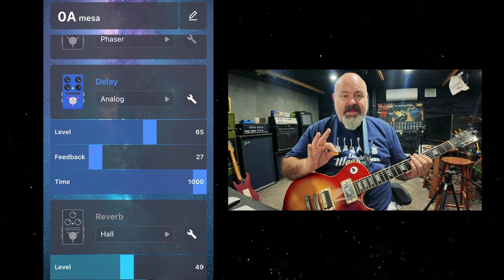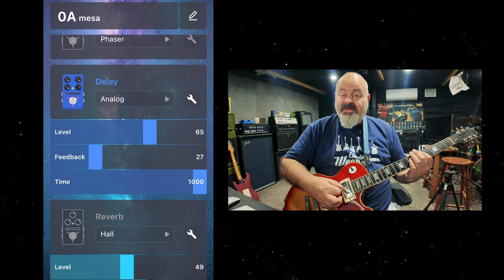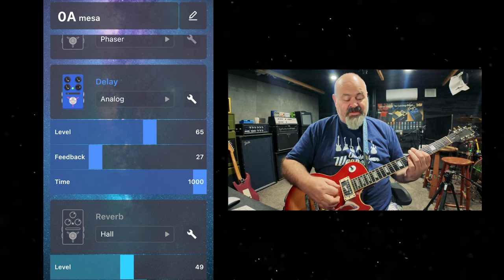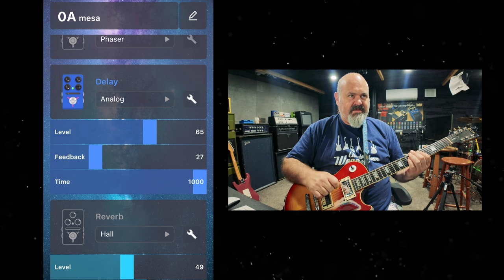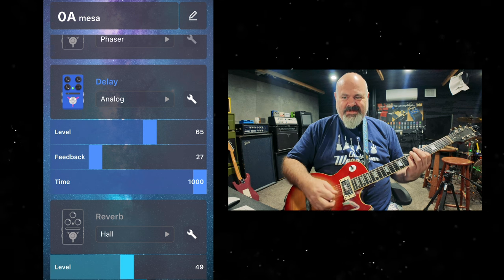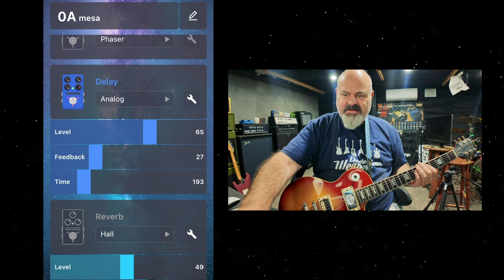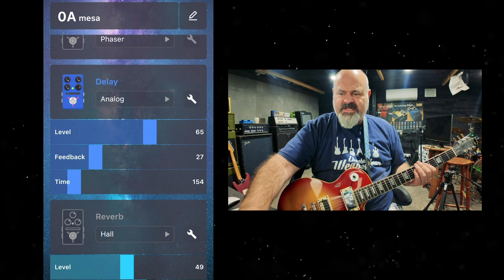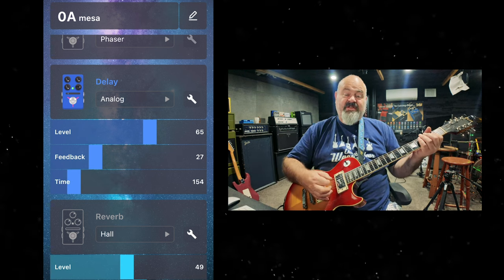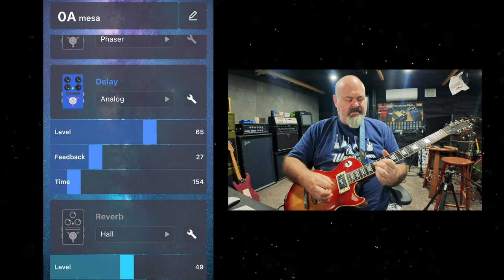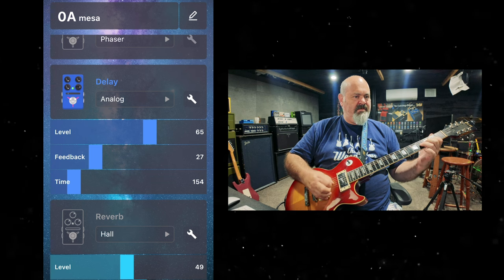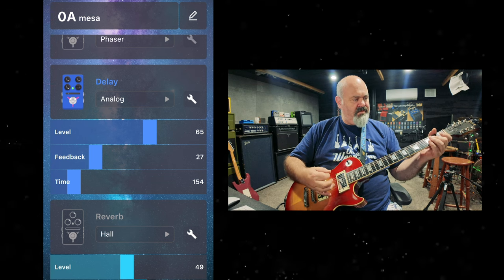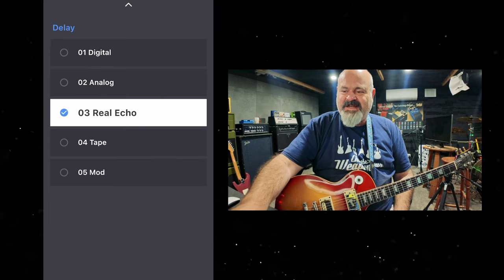Now, the best part about these things is that the old analog delays, like the Boss DM2 and DM3, the old DOD delays, that sort of thing, they only went up to 300 milliseconds. Because this gives you a whole second, so you can really hear that degradation in the signal. And it goes all the way down to 40 milliseconds as well. That's a really nice sounding delay.